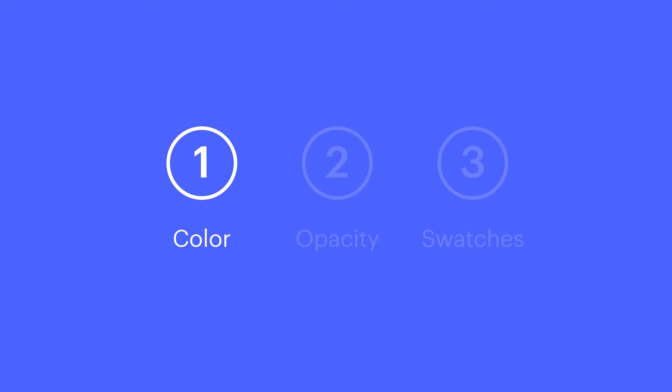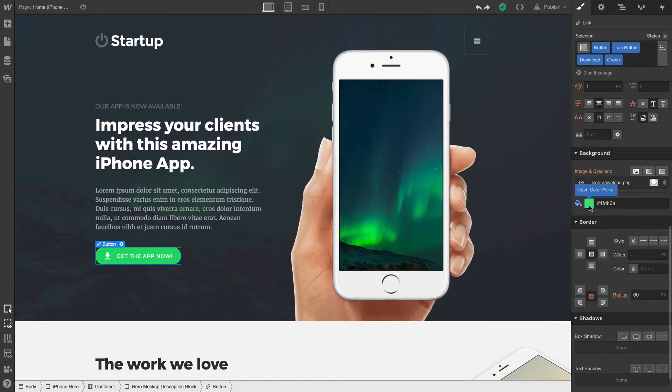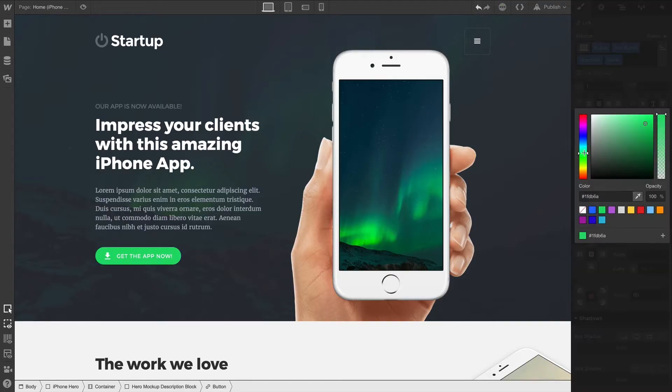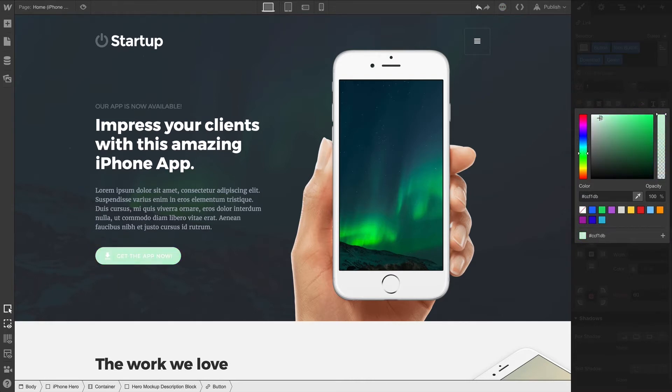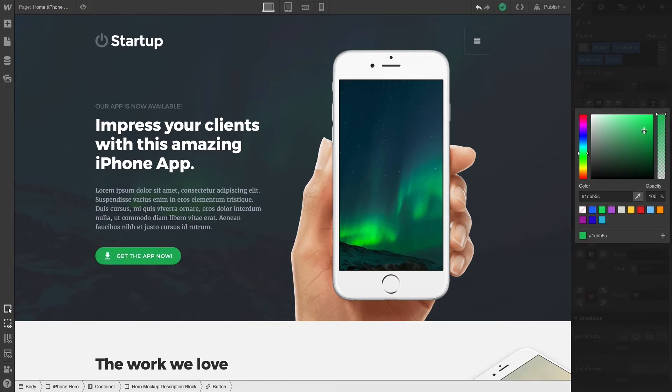Color's pretty straightforward. You can use the vertical slider on the left to select a hue, and you can use the color plane on the right to adjust saturation along the x-axis and lightness along the y-axis.